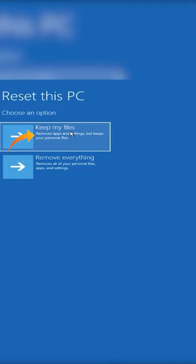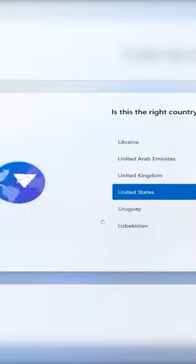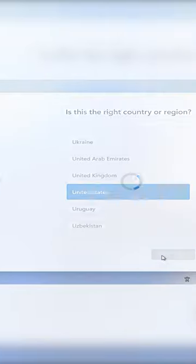But if you want a clean PC with a performance boost, I recommend choosing Remove Everything. Of course, you can make a backup of your important files on another drive or external drive. After the reset completes, just complete the setup and you're ready to go.